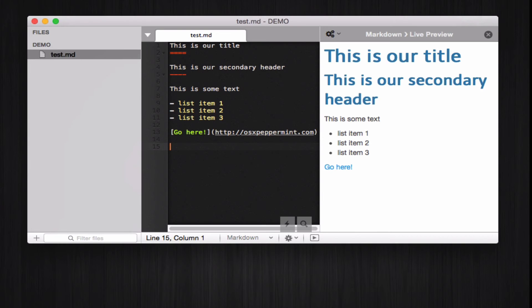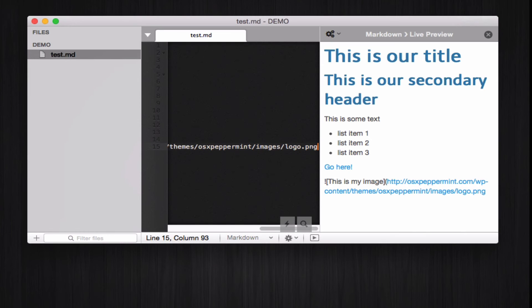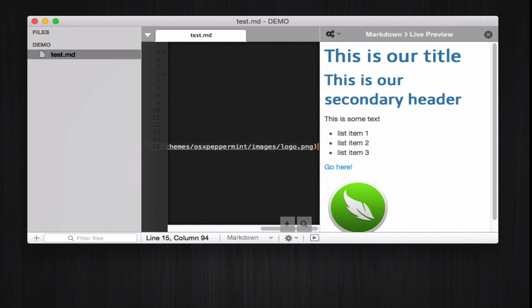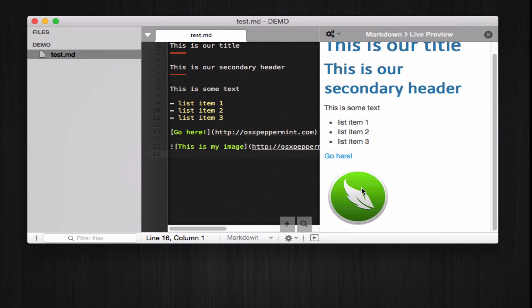Now, what if we want to add an image? Images are easy too. Let's add some, you know, alt text here, like this is my image. Not very descriptive, but whatever. And here, we're going to add the actual link of the image, and the image appears just fine. You can see here.